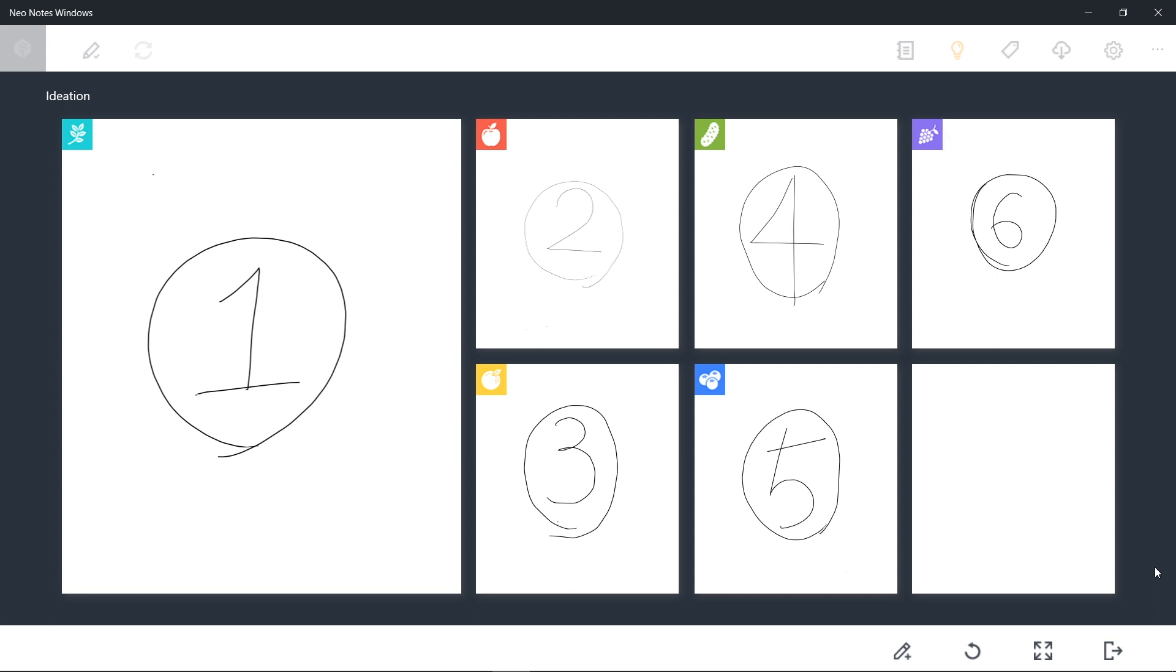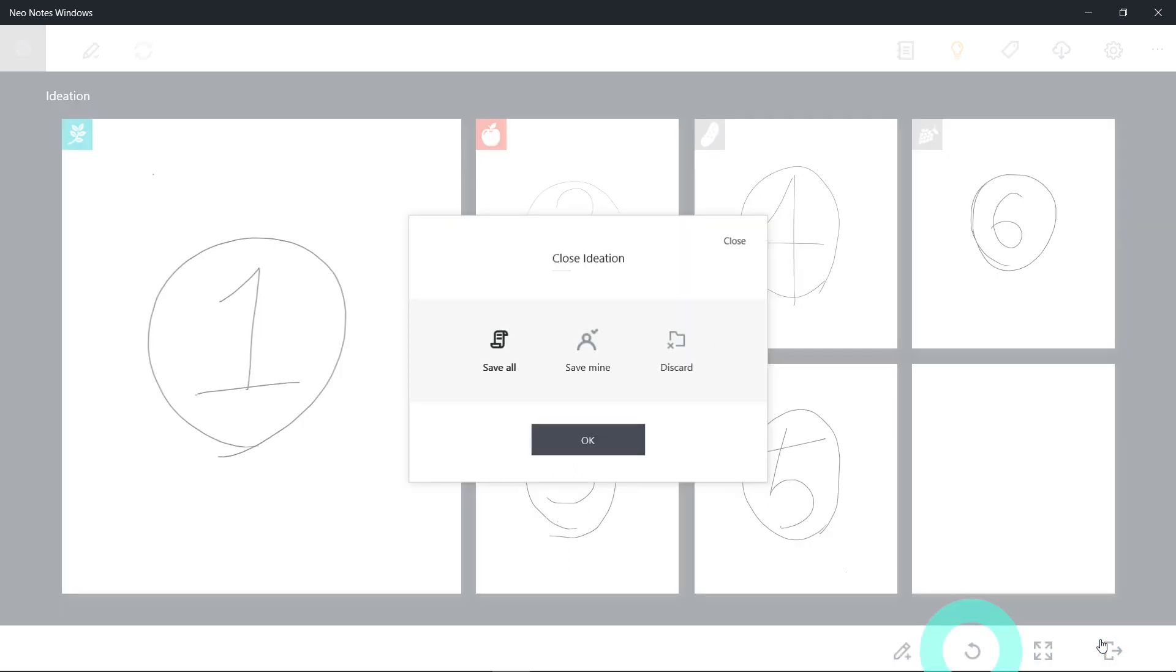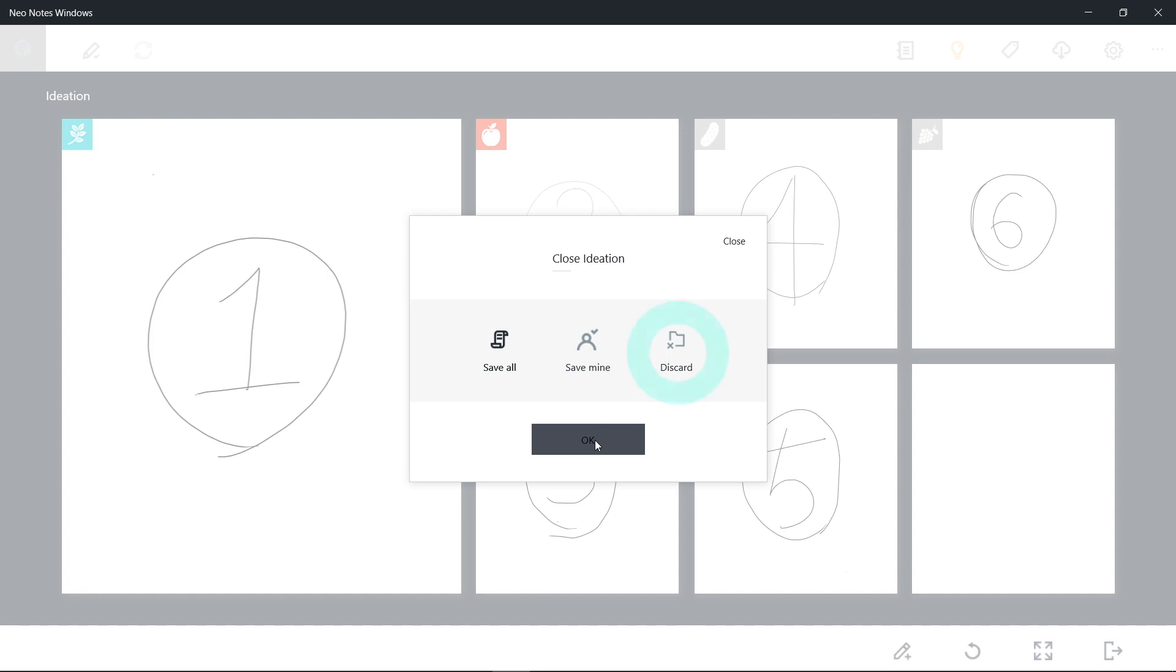After all the writing is over, click Restart or Exit on the bottom to save all the writings. Or you can save only the content written by your pen, Mint, and delete the content written by other pens. You can start a new writing session by clicking Restart or close the ideation by clicking Exit.